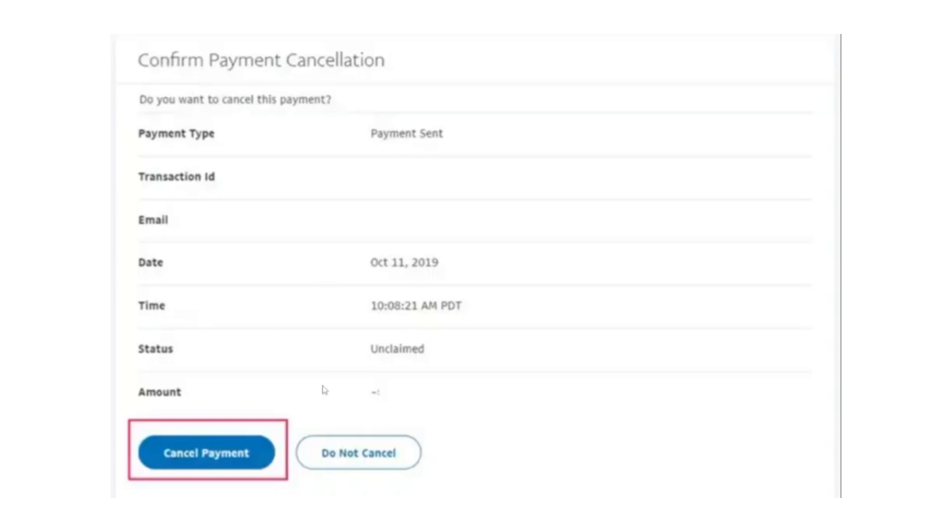That's all you need to know about cancelling a pending payment on PayPal. I hope this video helps you resolve any payment issues you may have. Thank you for watching.